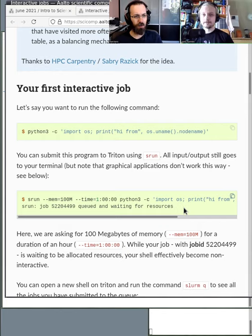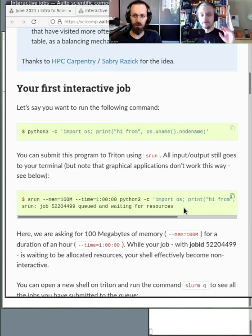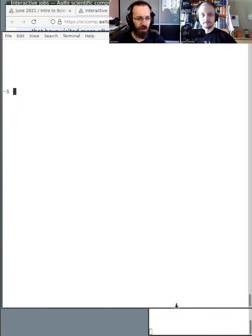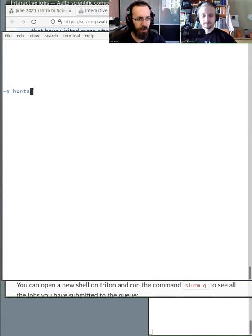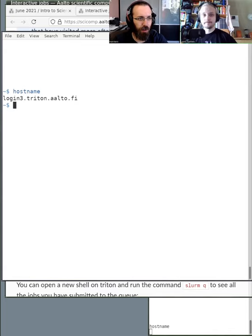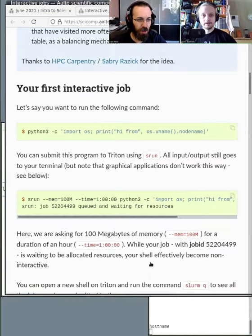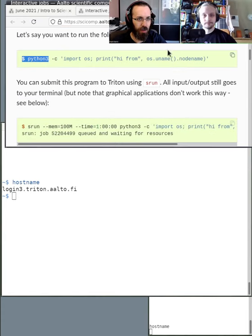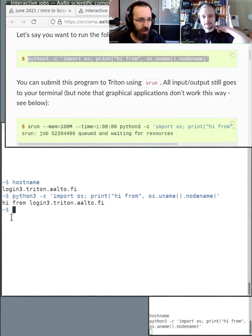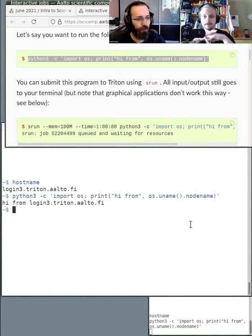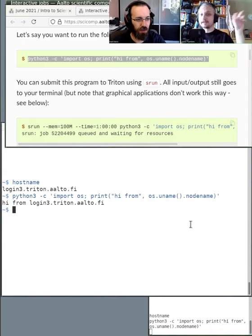The first thing is you can try just running something in the queue without setting these parameters at all. So basically, here in the example — do you want to try and run this example? Yeah, sure. So the example is a very simple Python script that just prints the name of the machine it's running on. And the easiest way to test how it would run in the queue is to just add srun at the start.